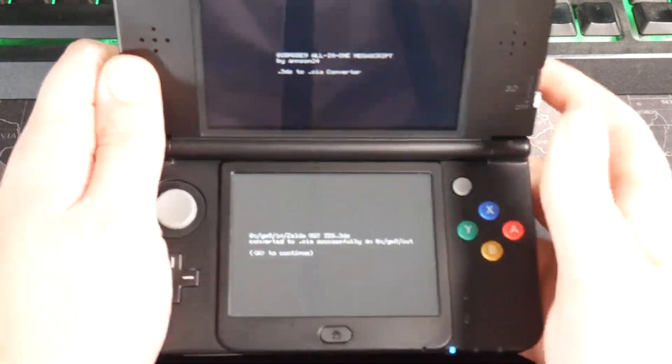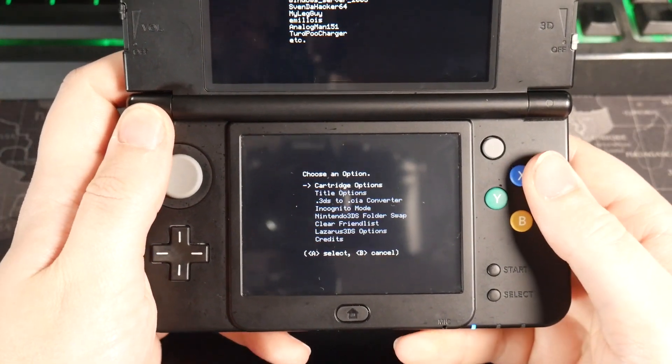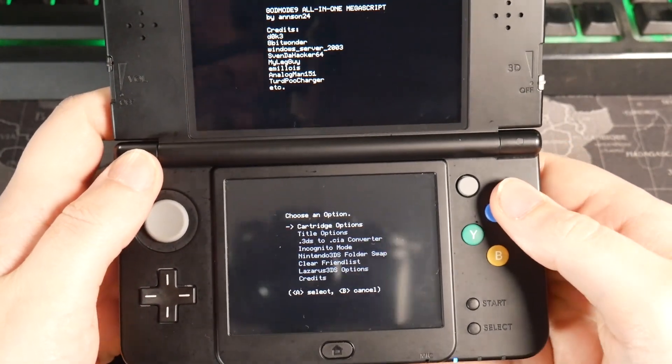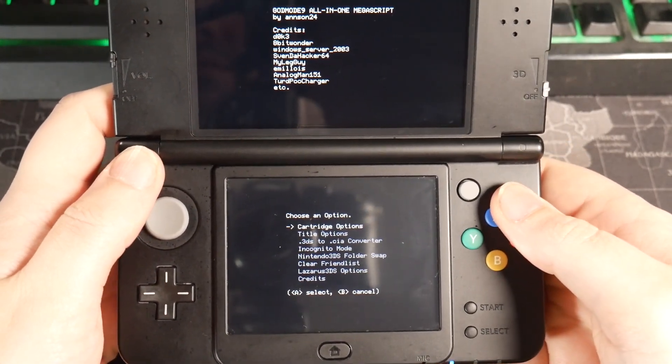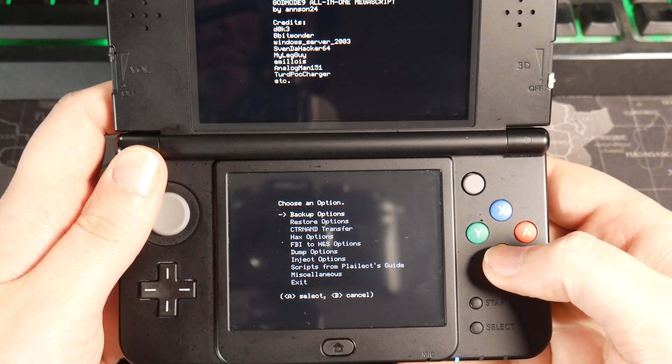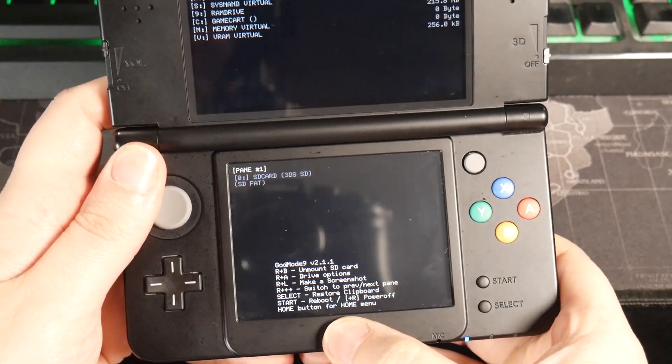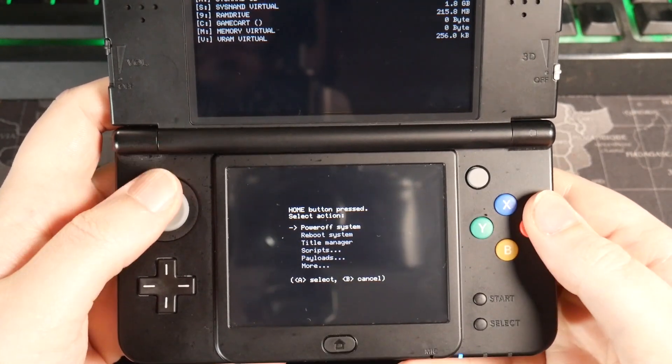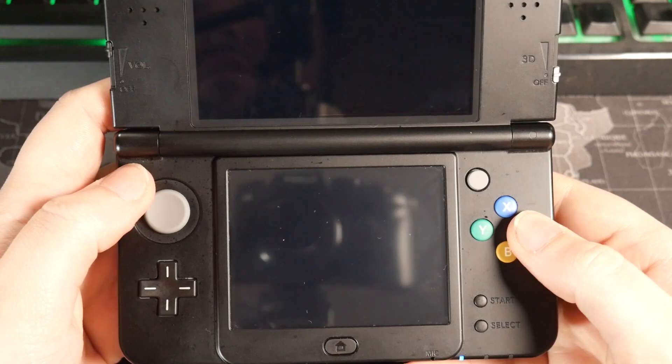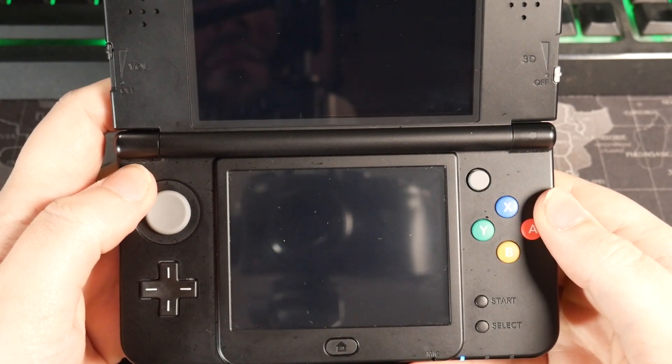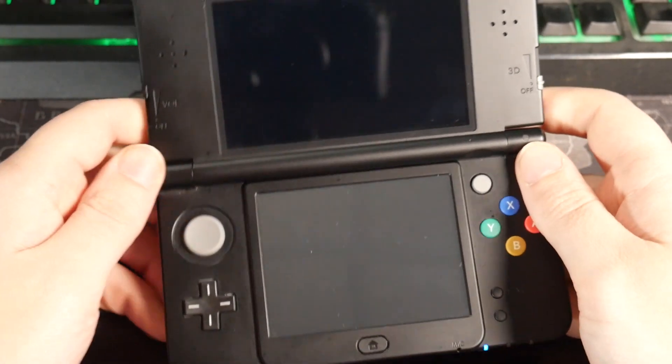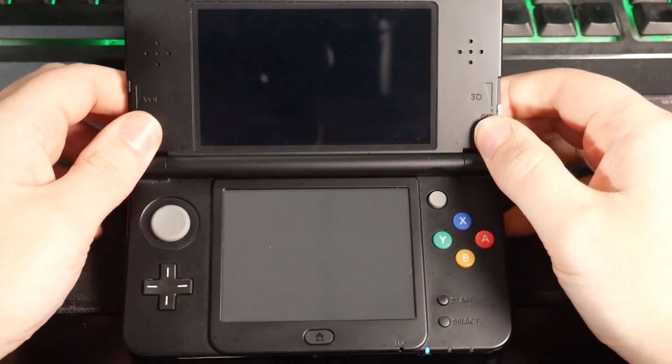All right. So now we're all finished up with the conversion. All we have to do is just hit A to continue. And once we do that, we're pretty much all set. We're just going to hit B, B again, and then I'm going to hit the home menu and reboot system. This will take us back to the main menu because now we need to install this CIA file.